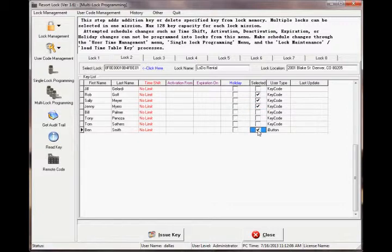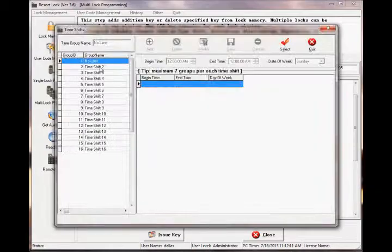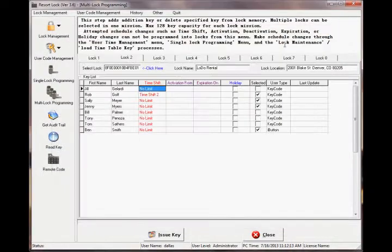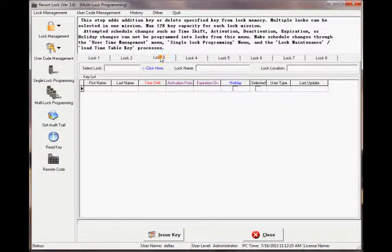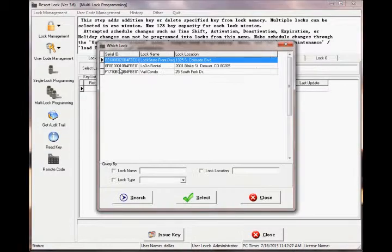You can also set time shifts and holiday schedules just like in single lock programming. Continue with any additional locks you want to program in this trip.